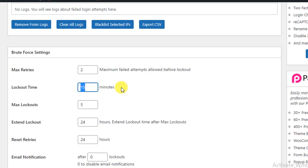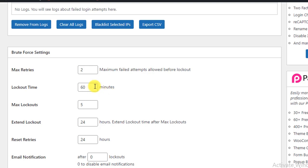So for the next 15 minutes they can't log in or try to log in to your WordPress website. If you set it to 60 minutes, that means when they are locked, for the next 60 minutes they can't try to log in anymore.